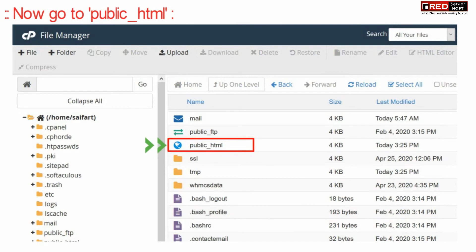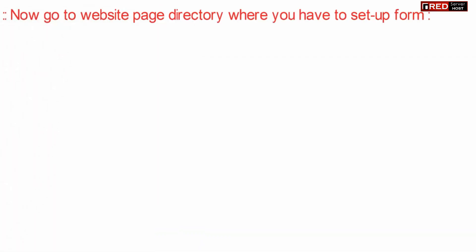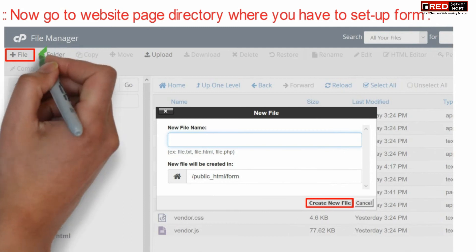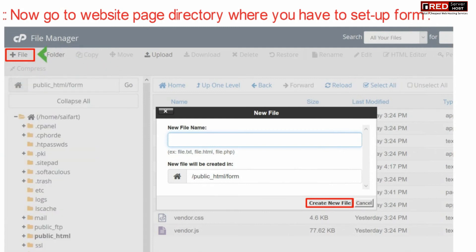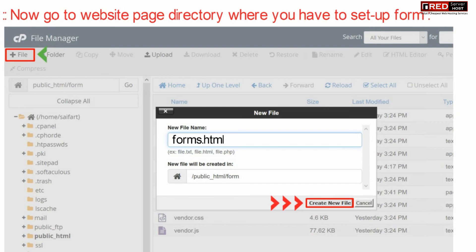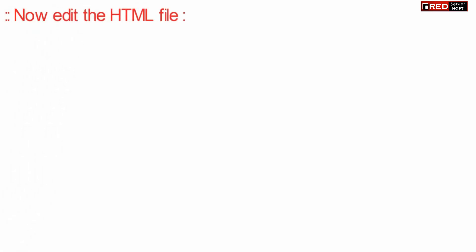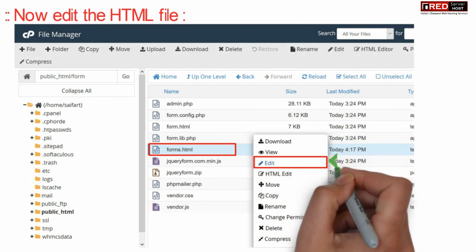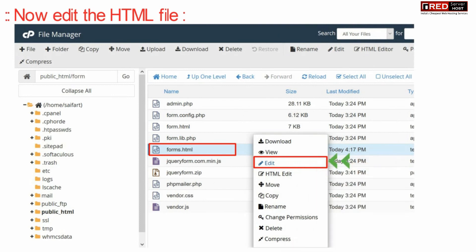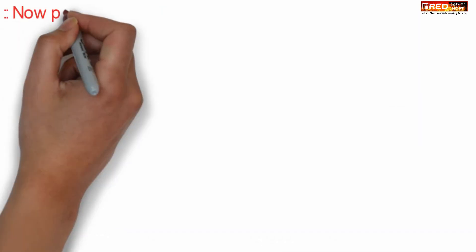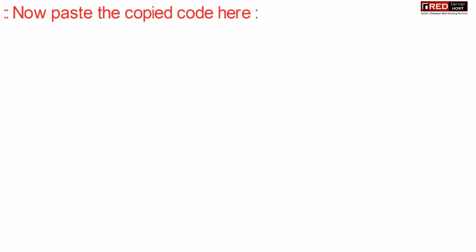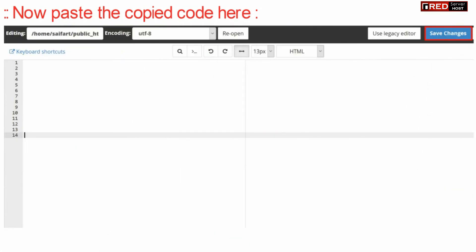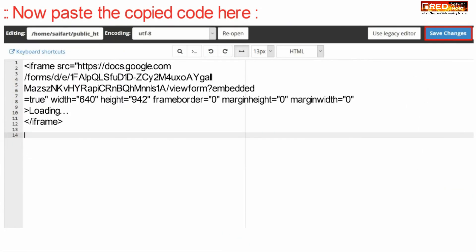Now finally go to your web page directory where you want to integrate this form. Inside that HTML file you can simply paste the HTML code that you copied earlier. For example, we are creating a new file called form.html.